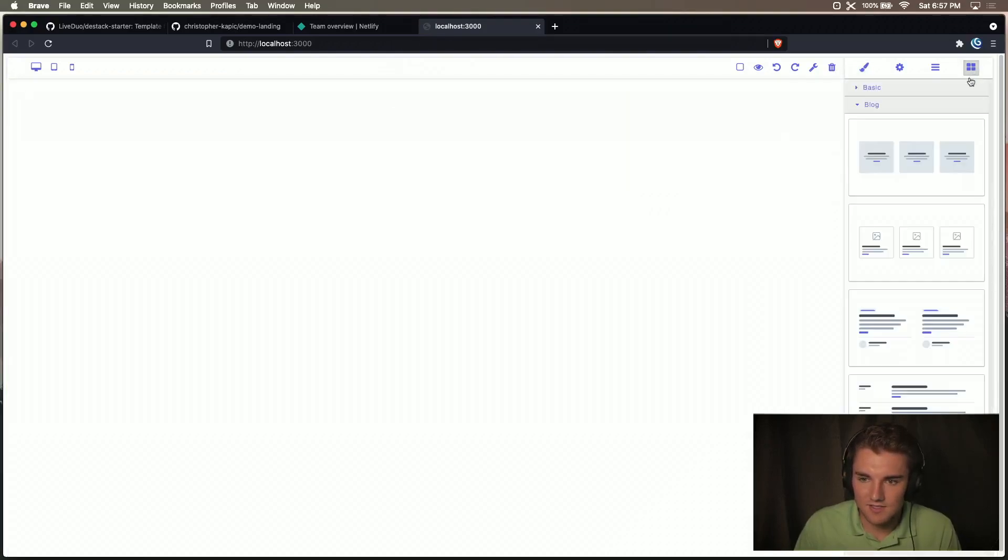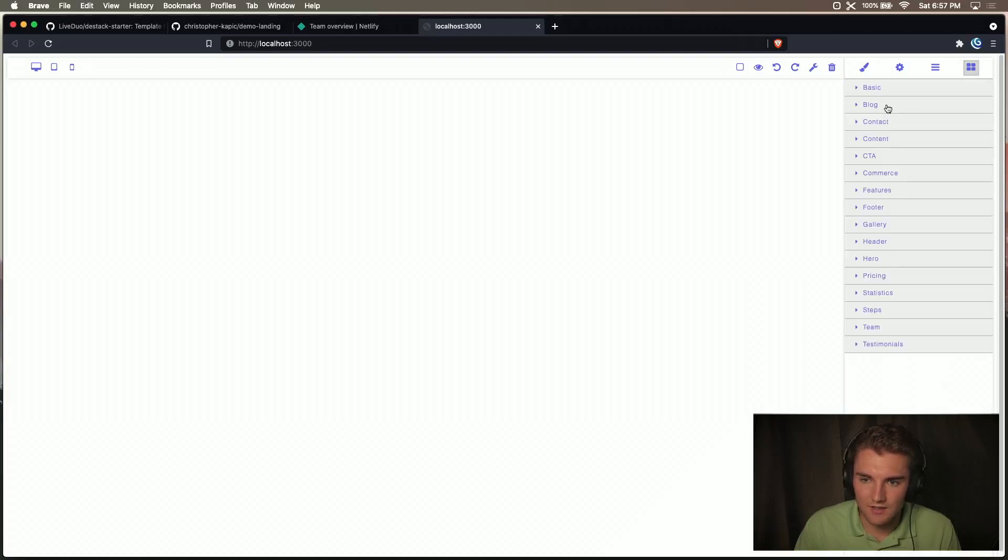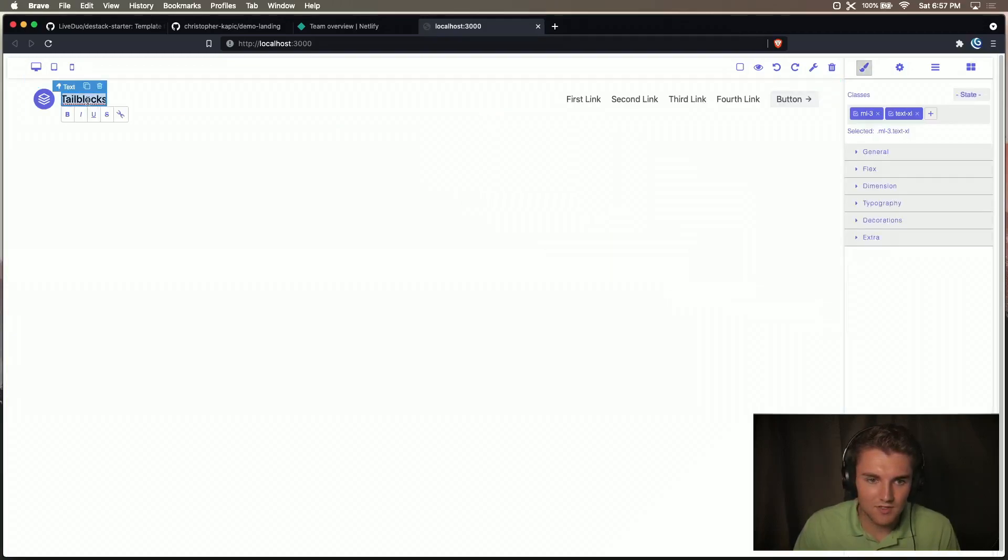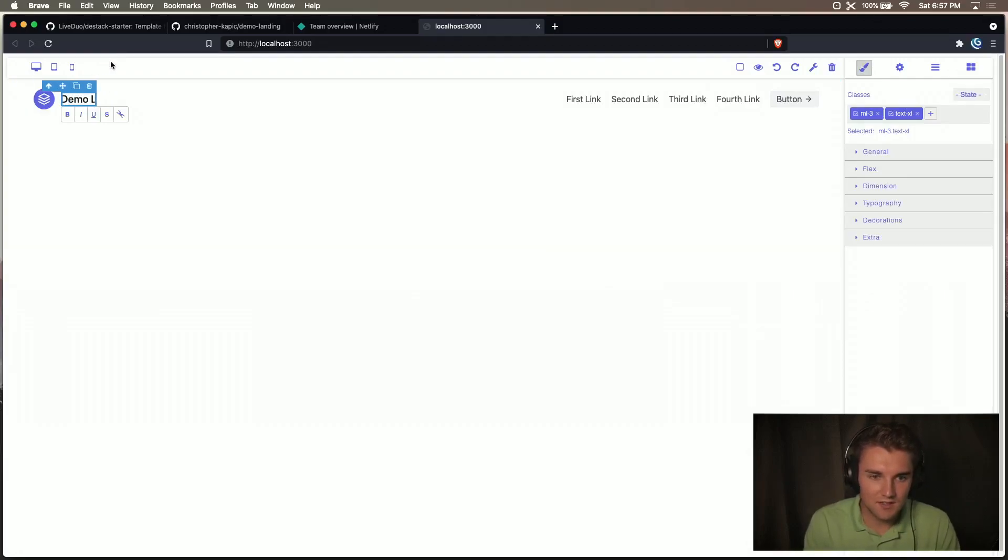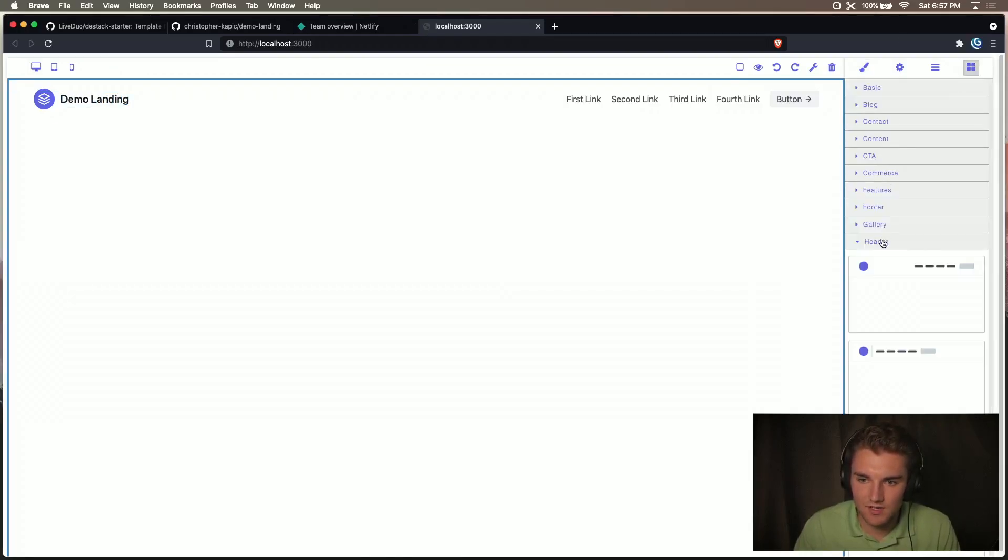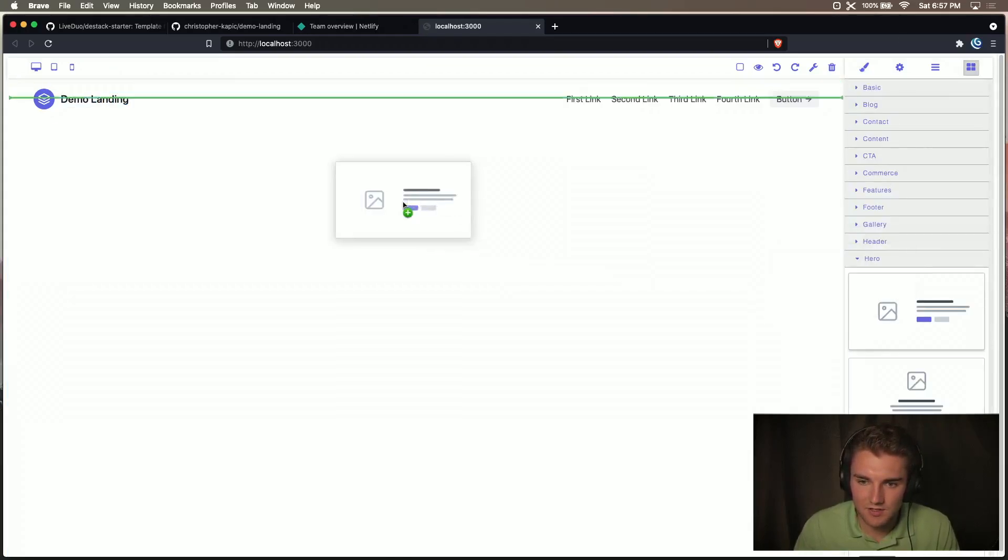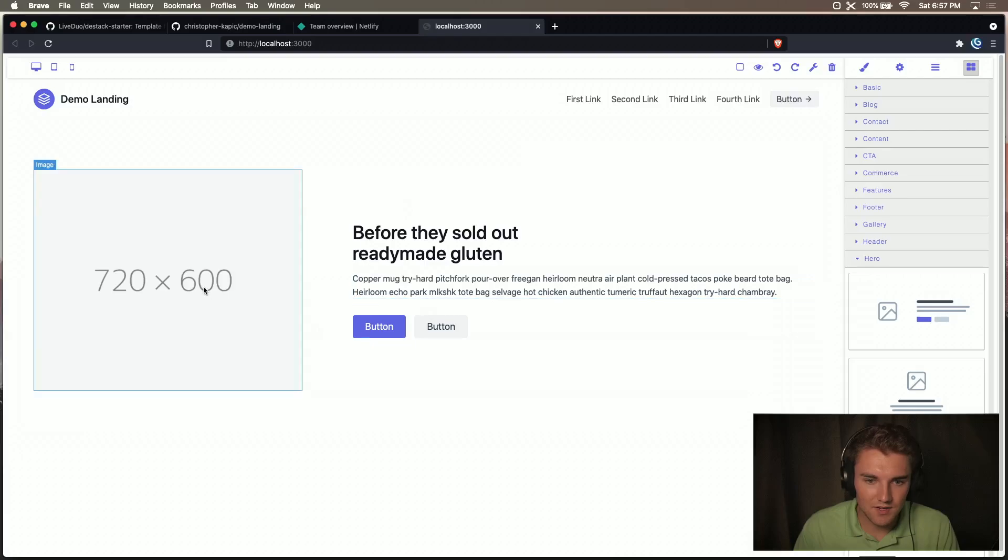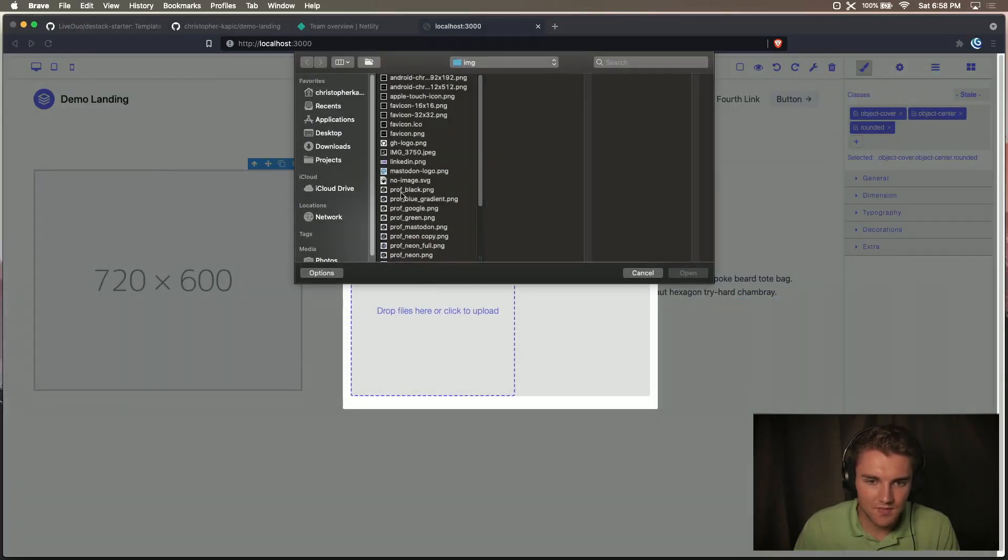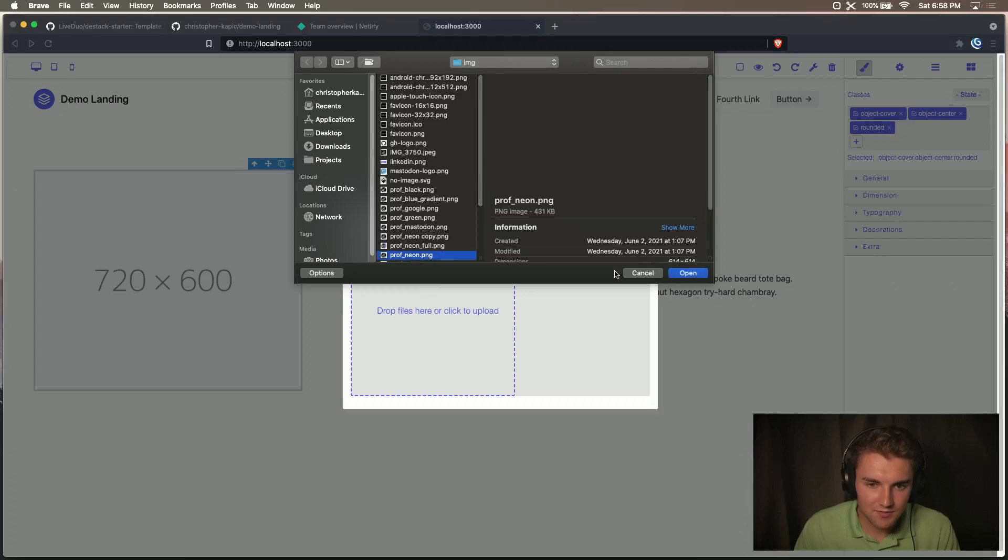And then we'll add a header. So we'll go here, find a header, boom, we can rename this text to demo landing. And that looks nice. And then maybe we also want a hero section. We'll put that right here and we'll upload an image, and we'll upload this picture of me right here.